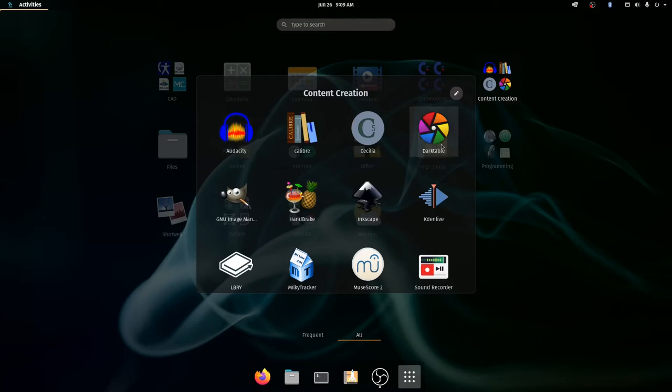Another one is Darktable. This is like Photo Rec for Photoshop. This lets you work on a photograph and make it look really, really nice.